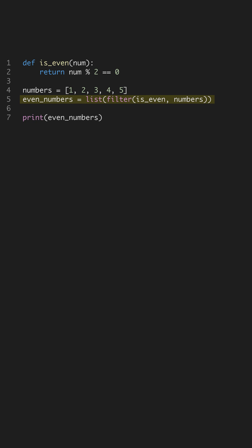Finally, we use the print function to display the even numbers list on the console. You'll see just the even numbers, proving our filter logic works. This is a neat solution using functional programming principles.